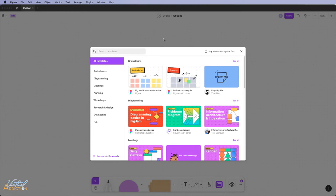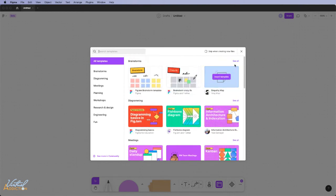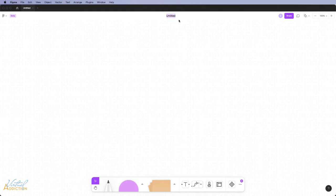Now you can choose from pre-templated Jamboards, but we're just going to close this and start ours from scratch. I'm going to go ahead and change the name of this to my sitemap and then I'll put V1.0 so we know that this is version one.